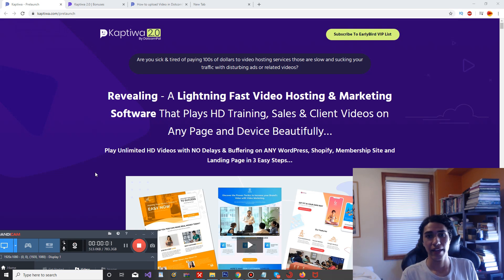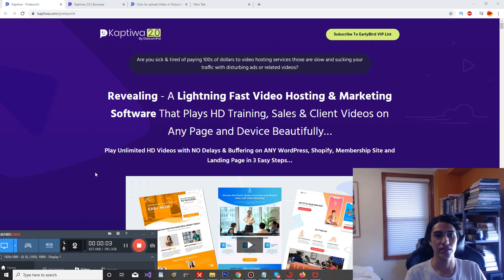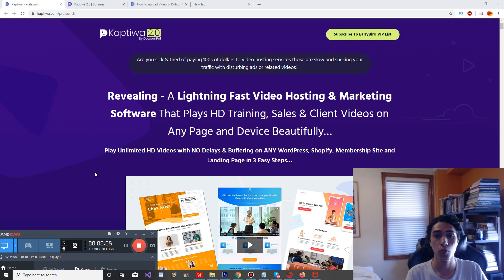Hey guys, it's Lucas Tech and welcome back to my channel. Today I'm going to be doing a Captiwa 2.0 review.